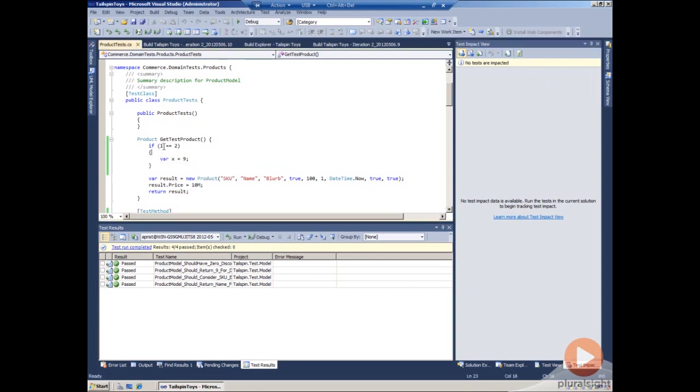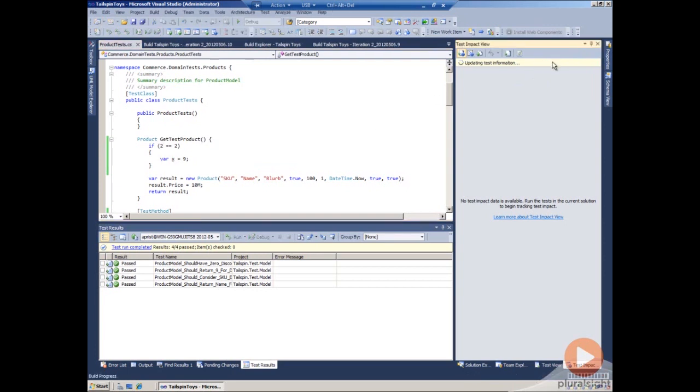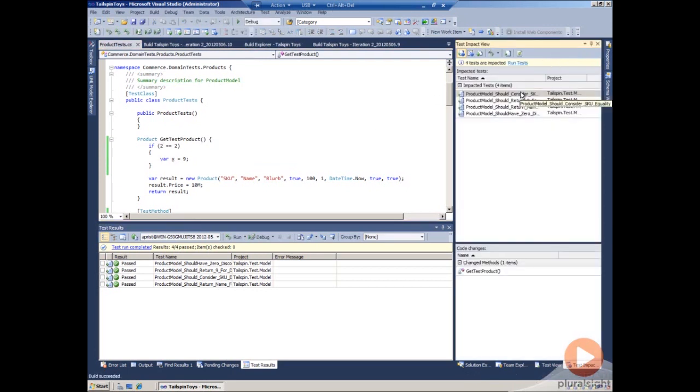In this case, none of those tests actually touch this code, so they're not impacted. But if I change it to run this code and refresh it, we'll see the tests that are impacted.